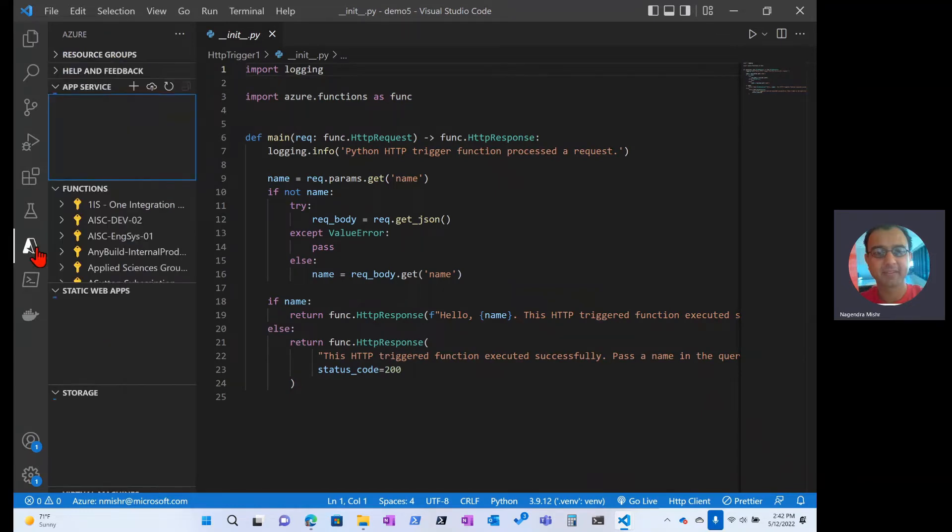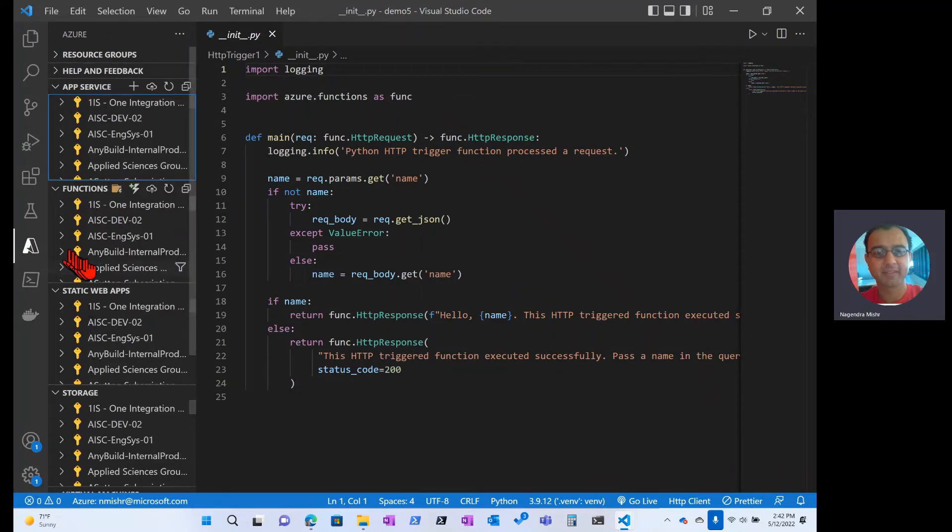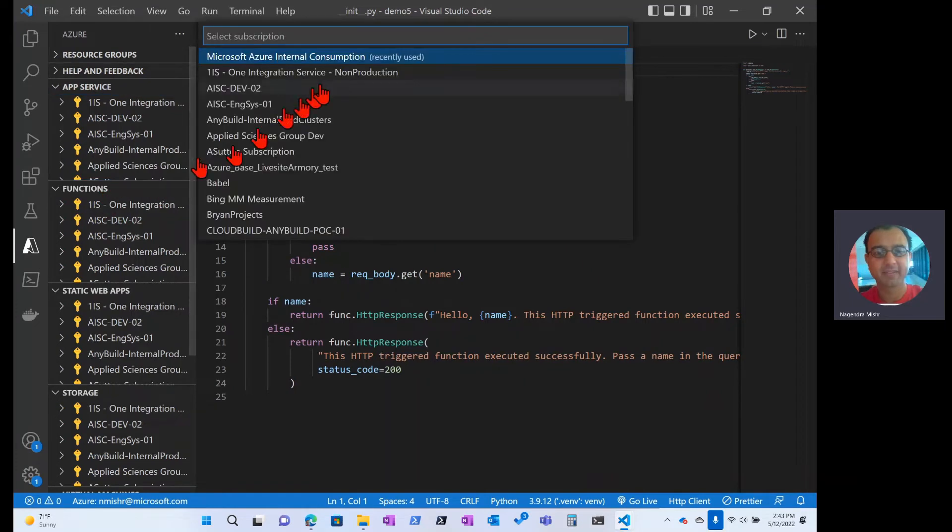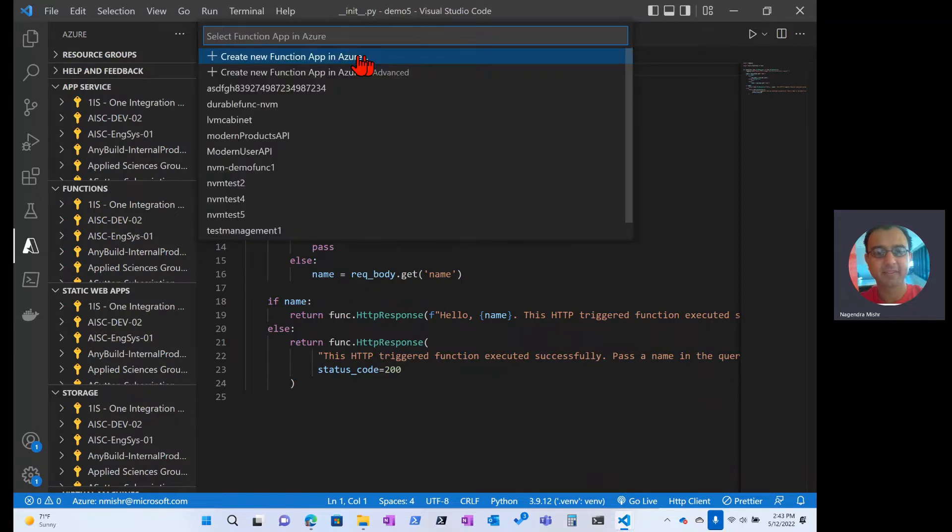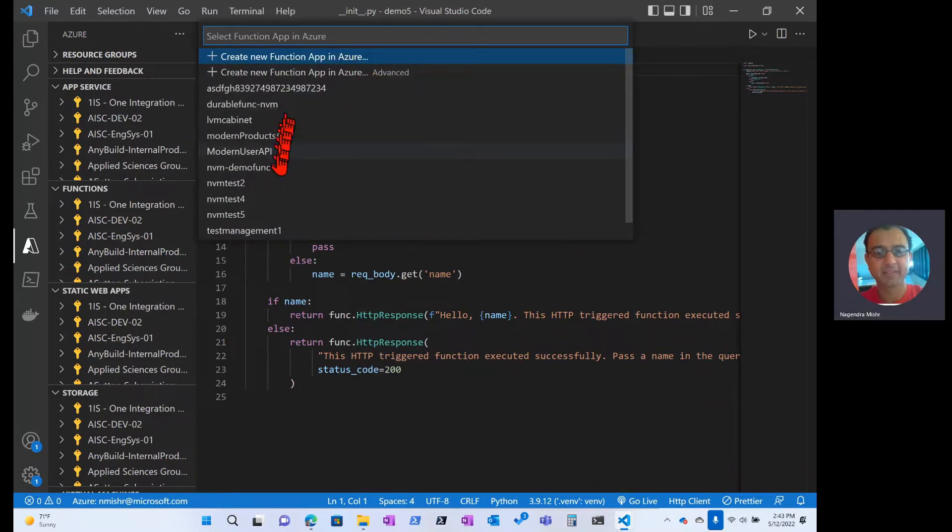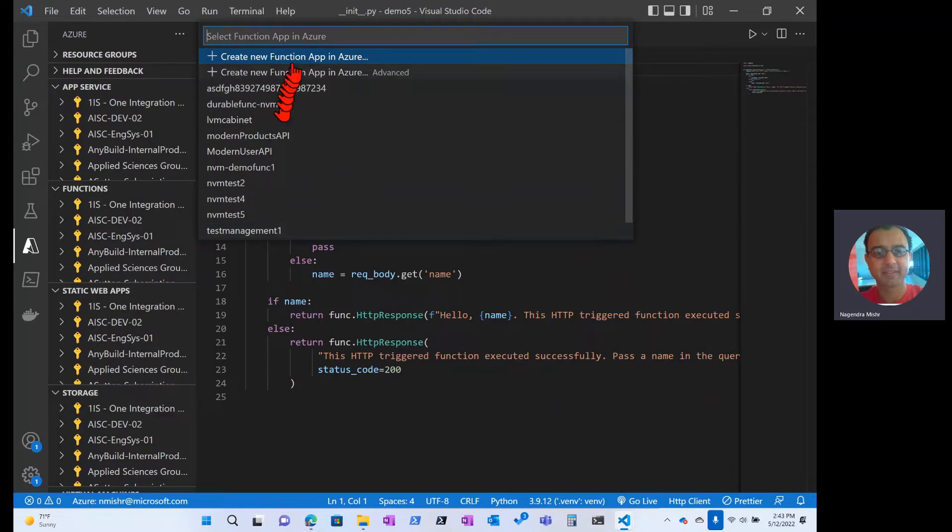In the Azure tools, there's a section for functions and I'm just going to hit deploy. In here, I'm going to select which subscription I'm going to deploy to, and then it allows me to pick a pre-existing function or create a new one.